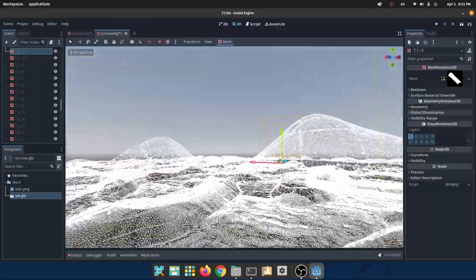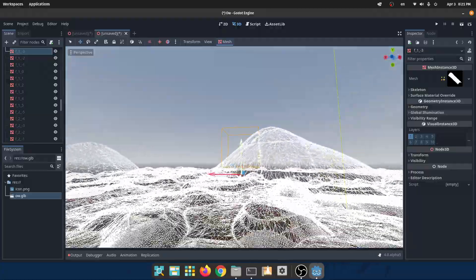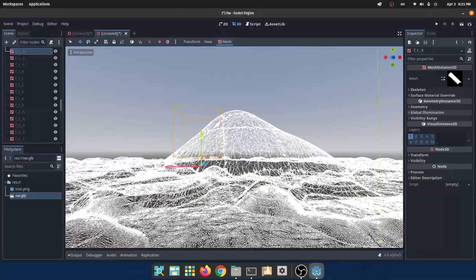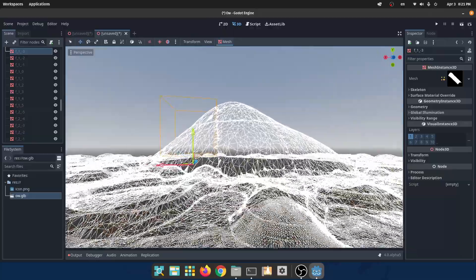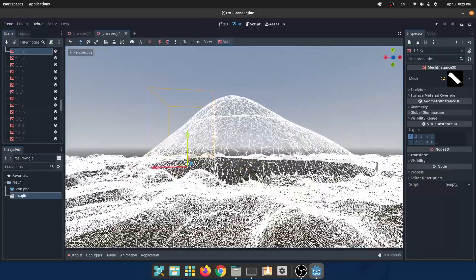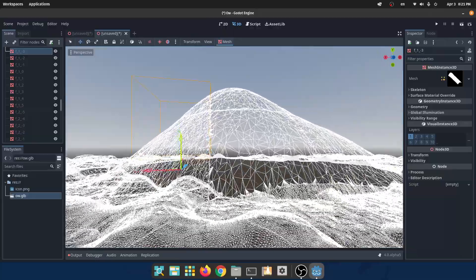As you can see, as I move forward, as soon as I get close to the terrain chunk, its detail increases.